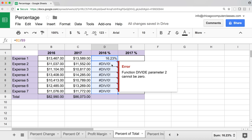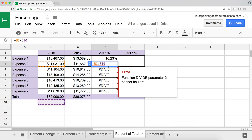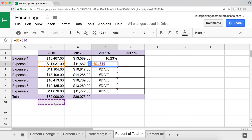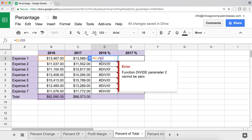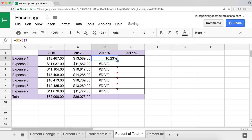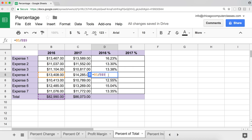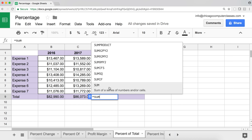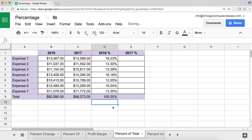If I drag the formula down, I get division-by-zero errors because the total cell reference also shifts down. The fix is to lock the row of the total cell — B9 becomes B$9 by adding a dollar sign before the row number. Now copying down works correctly. Spot-checking confirms each value is the expense divided by the total, and summing all percentages gives 100%.